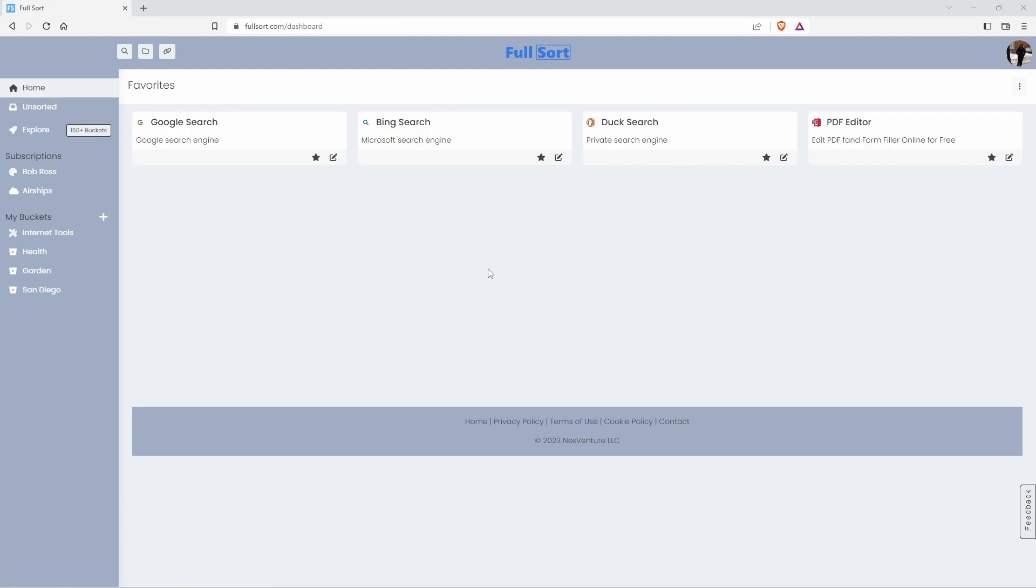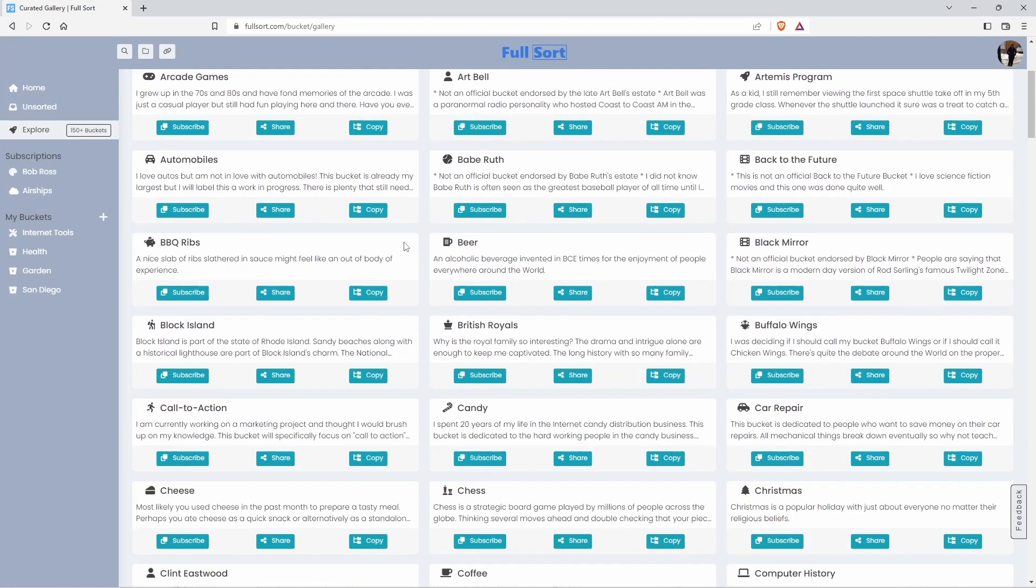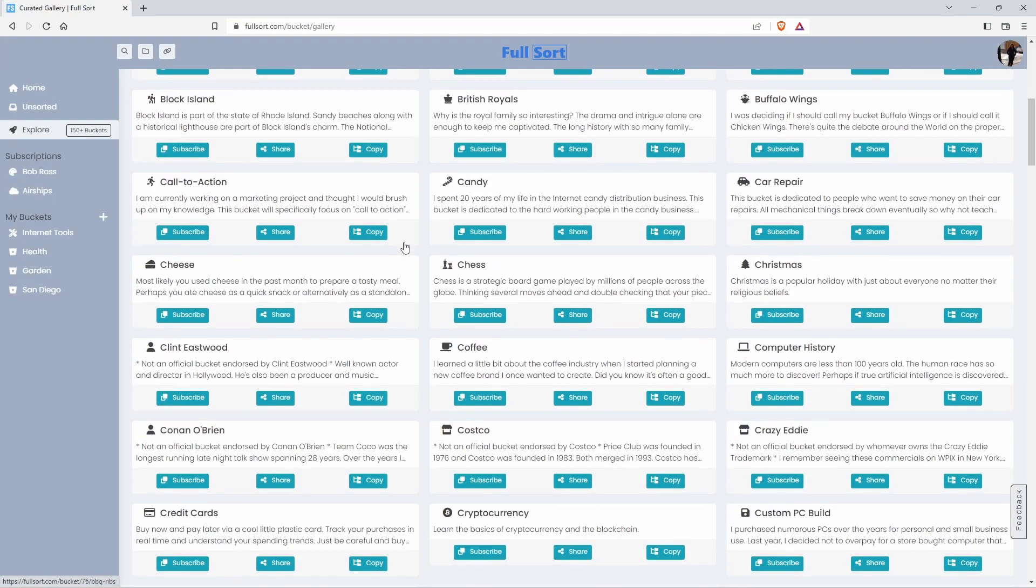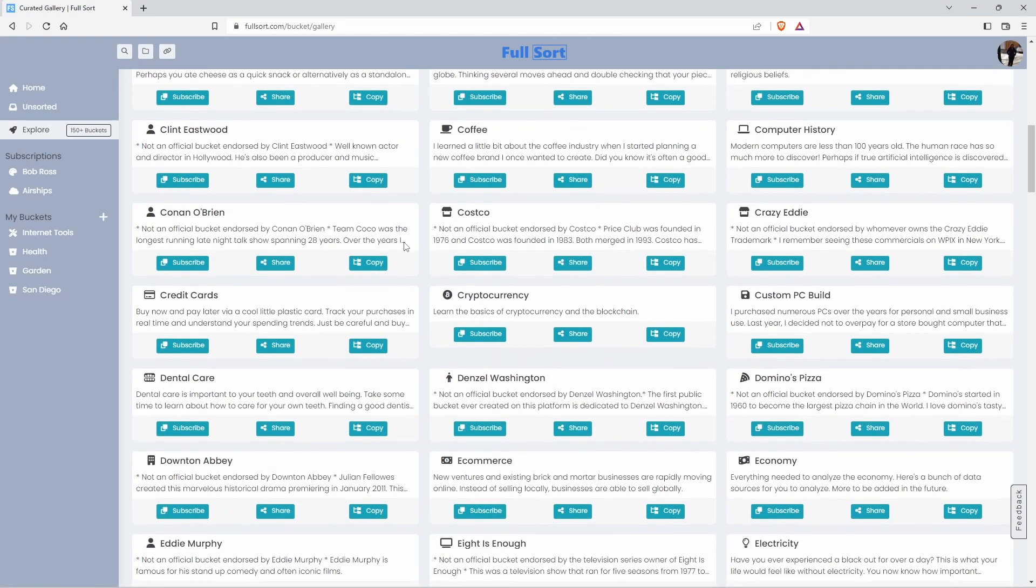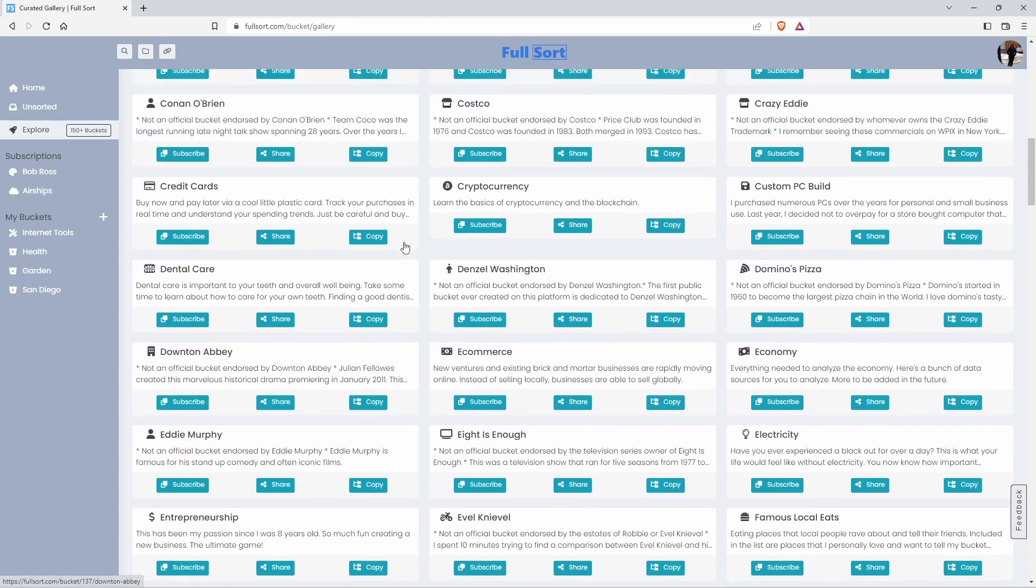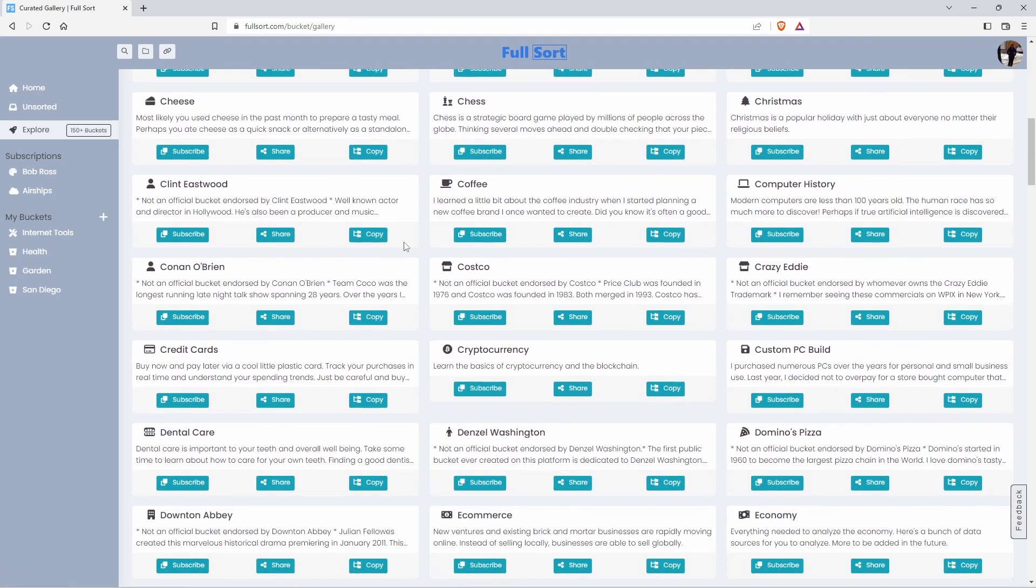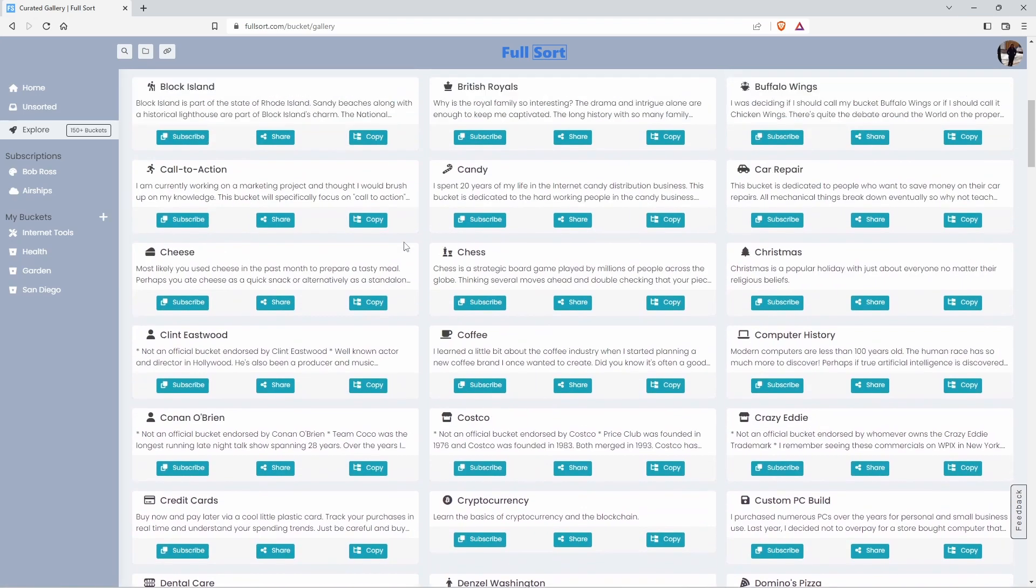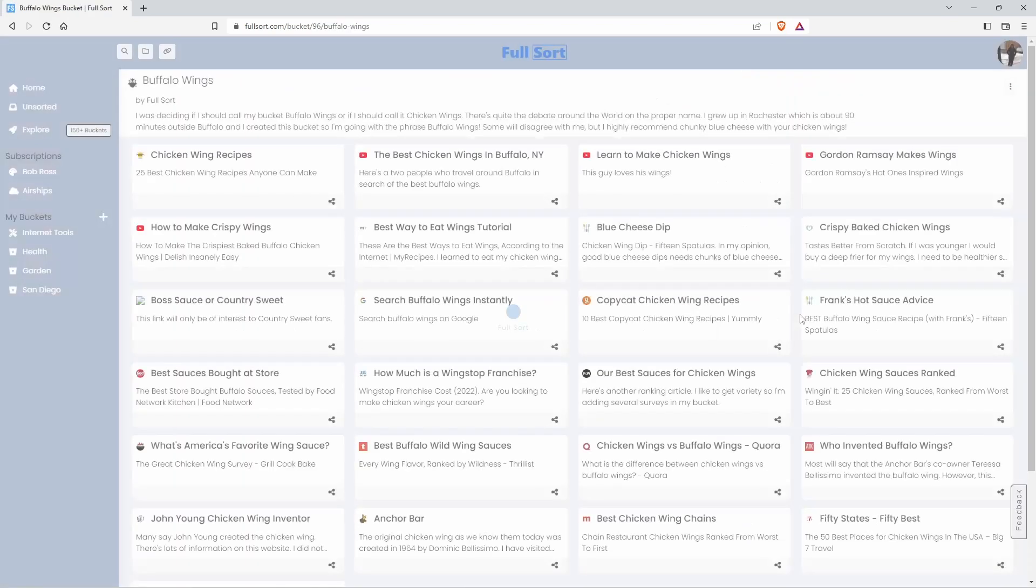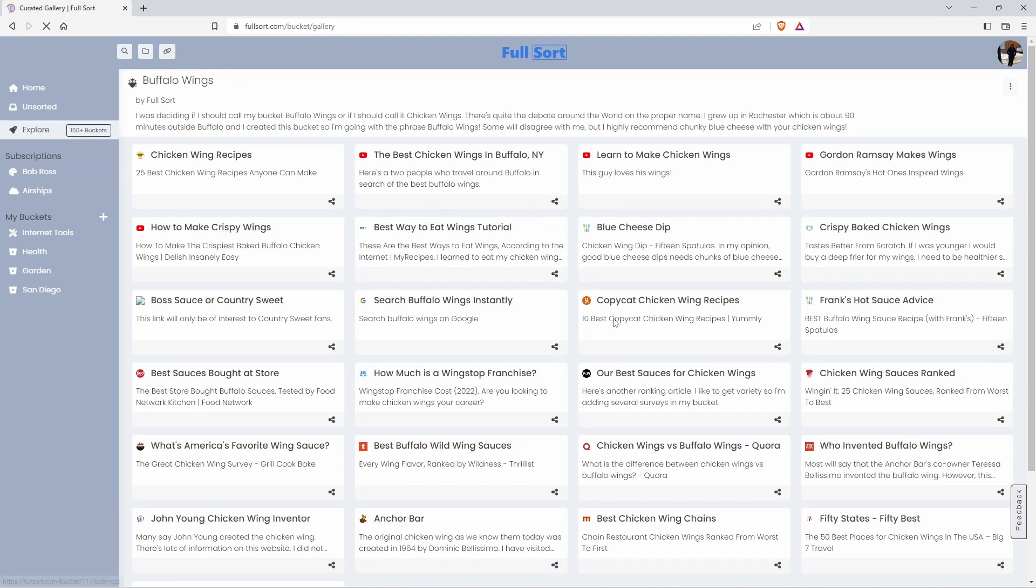Let's continue and take a look at the explore area. Here under explore are buckets created by other Fullsort users who just want to make their bucket public because they're proud of them. Perhaps you're into buffalo wings. Let's learn about buffalo wings. Here's everything you could ever want to know about buffalo wings.